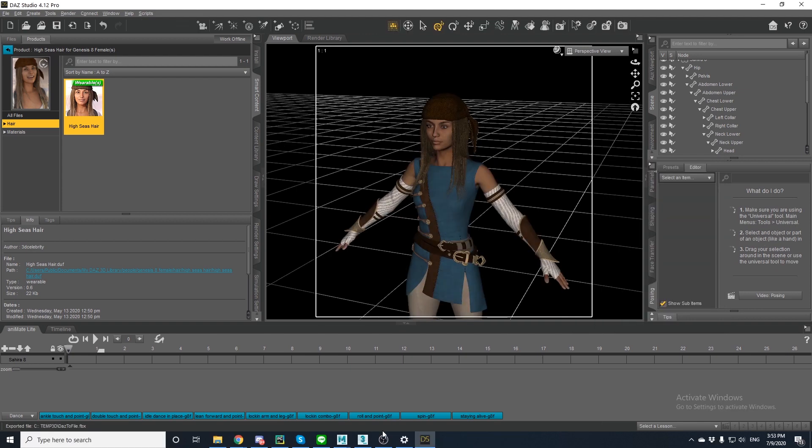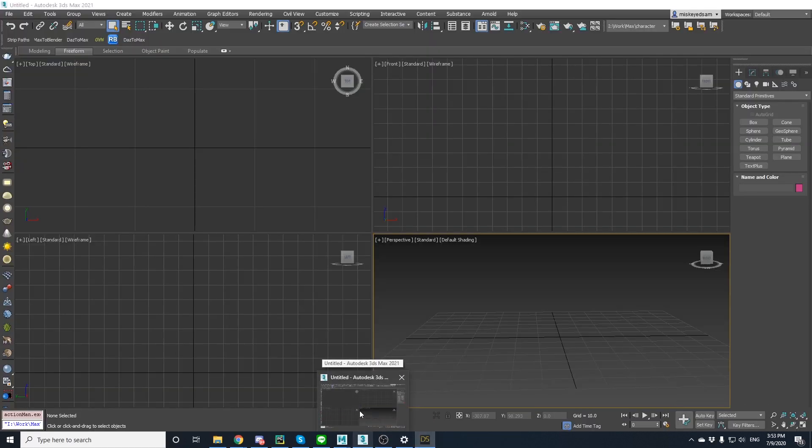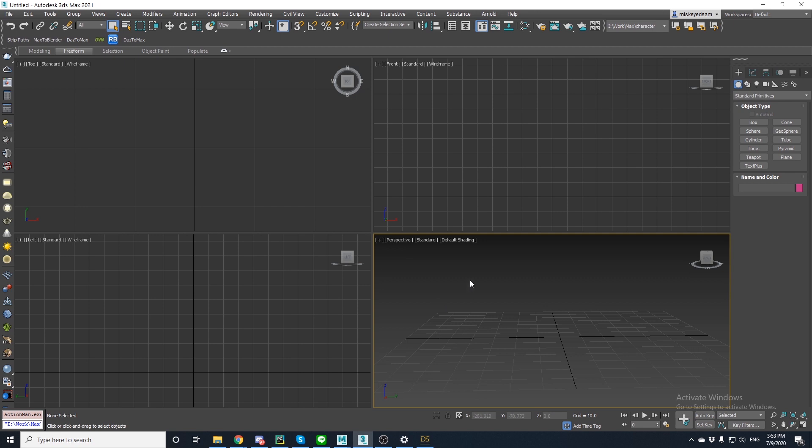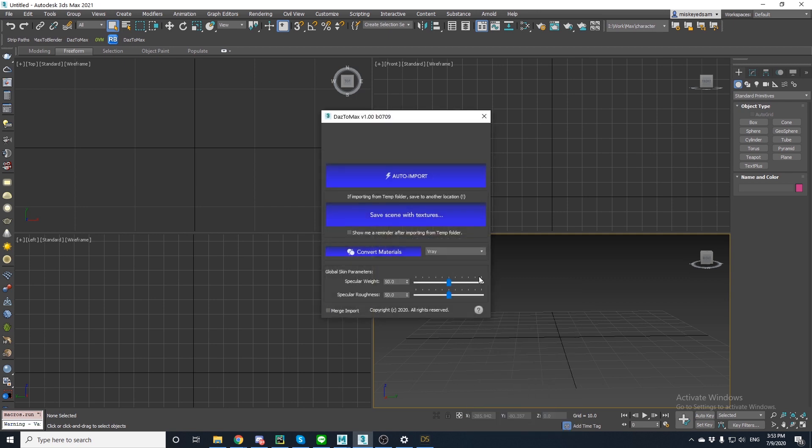Now let's open Max. There are two ways to find the bridges. The easiest way to do this is press X and then a window will pop up. Type in Daz to Max and click it. The tool in the loading screen will open.